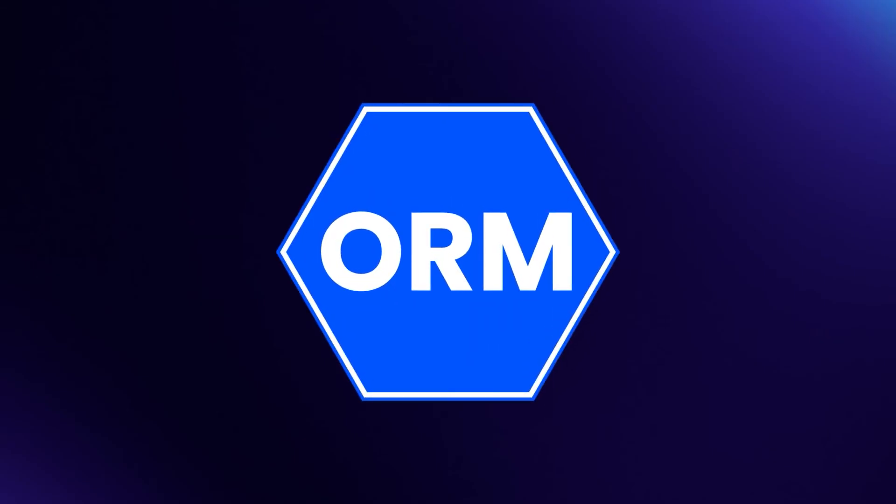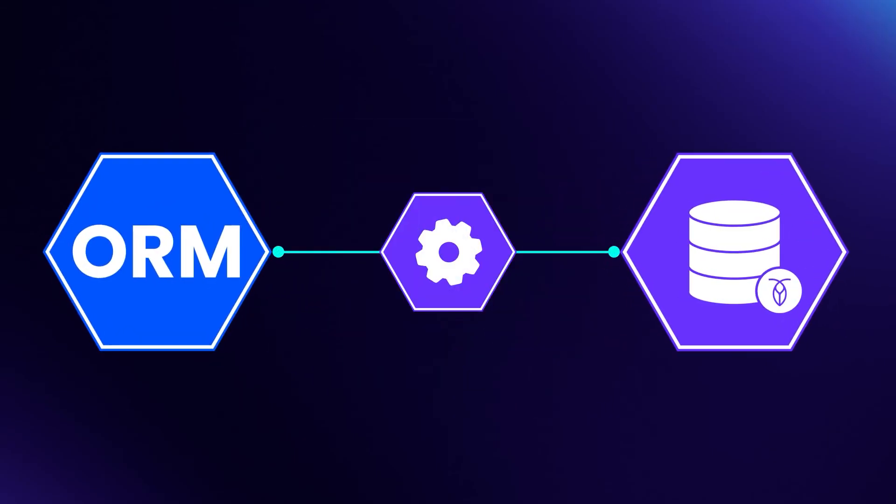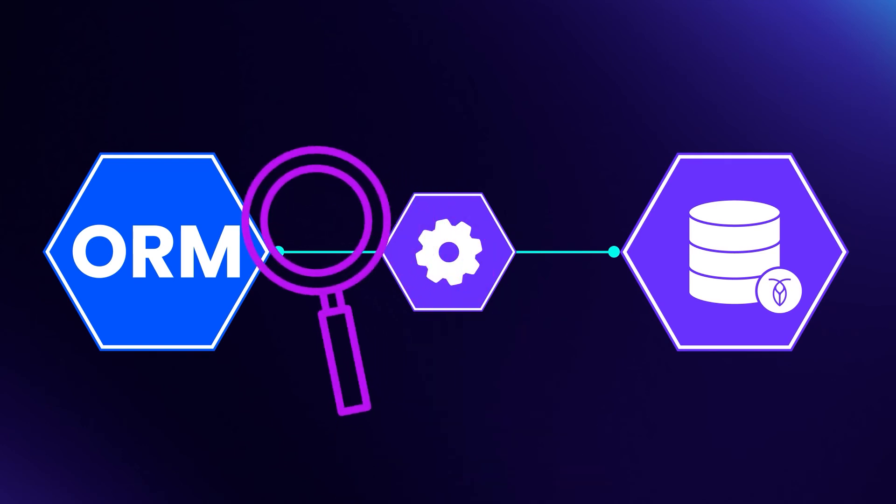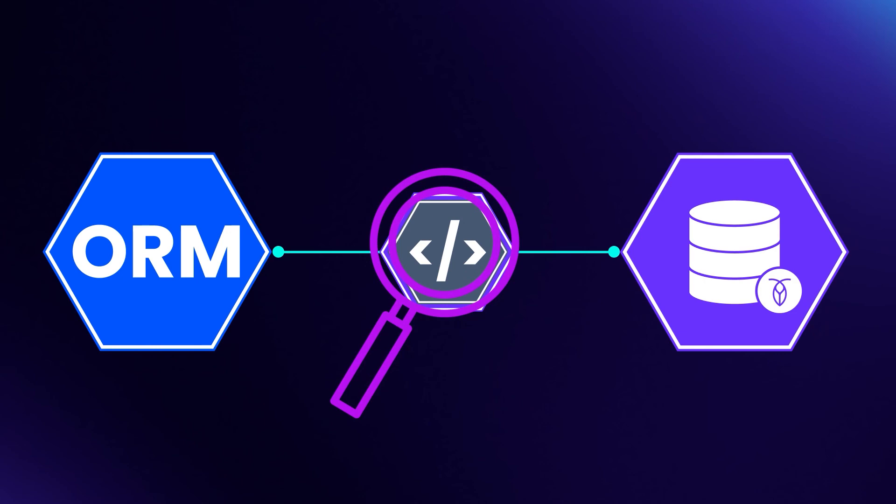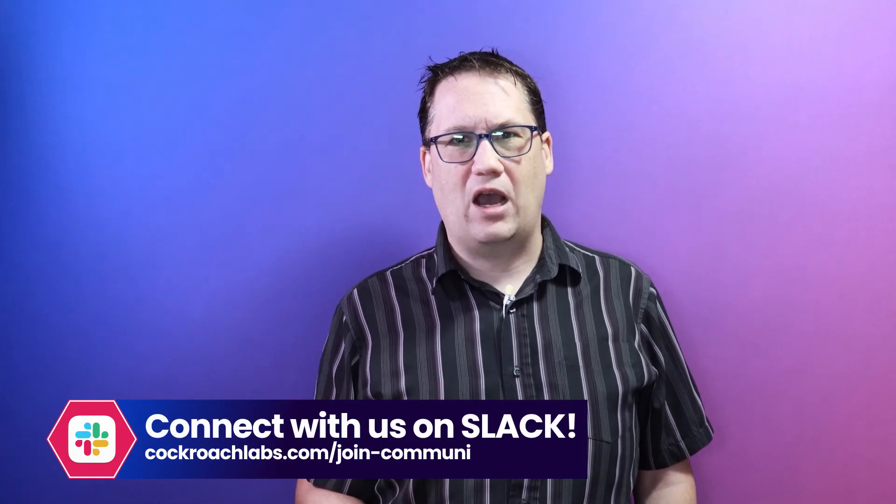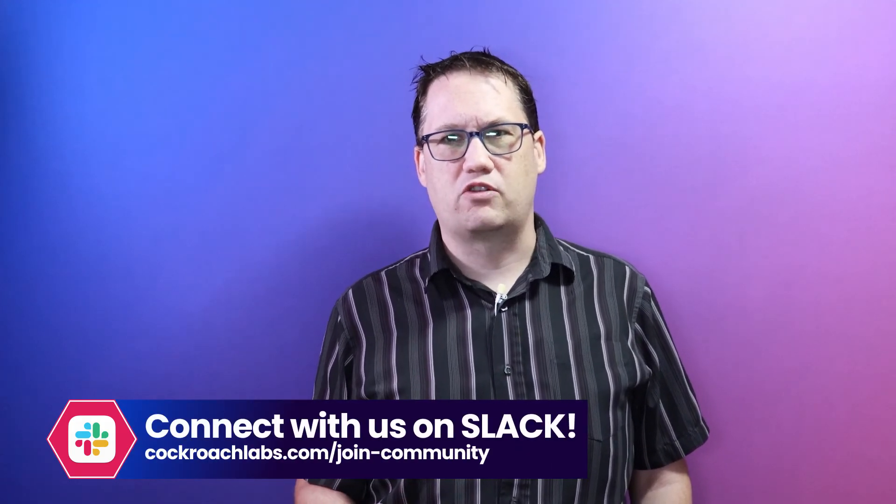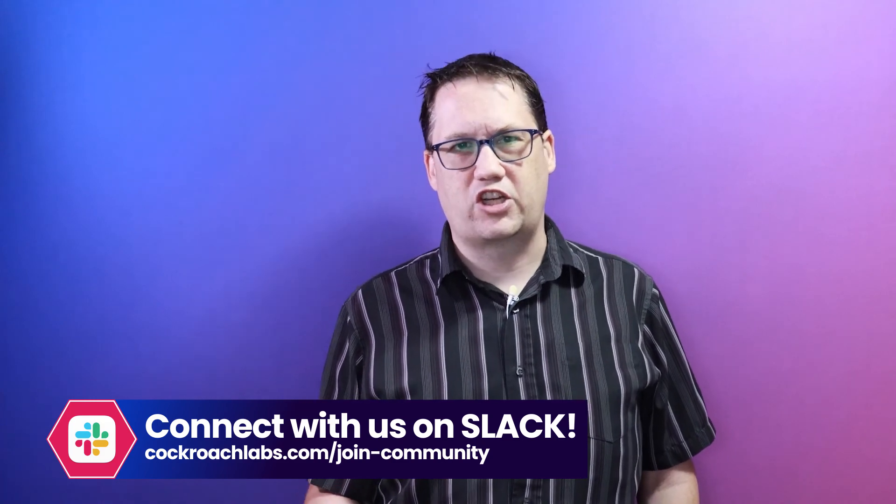We aren't trying to suggest that you shouldn't use an ORM. They are powerful tools and definitely belong in your toolbox. However, there can be a lot of value in understanding how they work under the hood. The first step in deepening that understanding is to learn how to integrate more directly using a database driver such as Node Postgres.